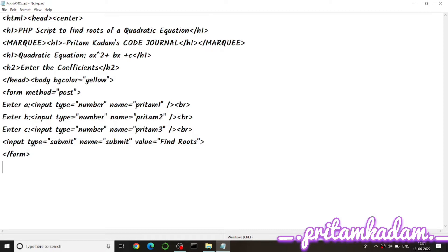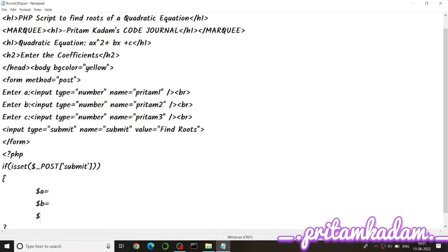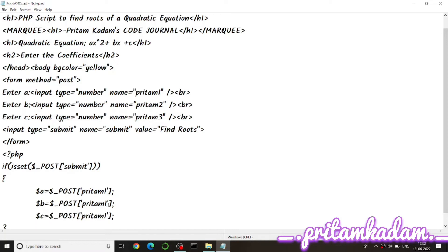We start the PHP script with the opening PHP tag. First we check if the submit button was clicked using: if(isset($_POST['submit'])). Then we declare three variables — $a, $b, and $c — and get their values from $_POST['pritam1'], $_POST['pritam2'], and $_POST['pritam3'] respectively.